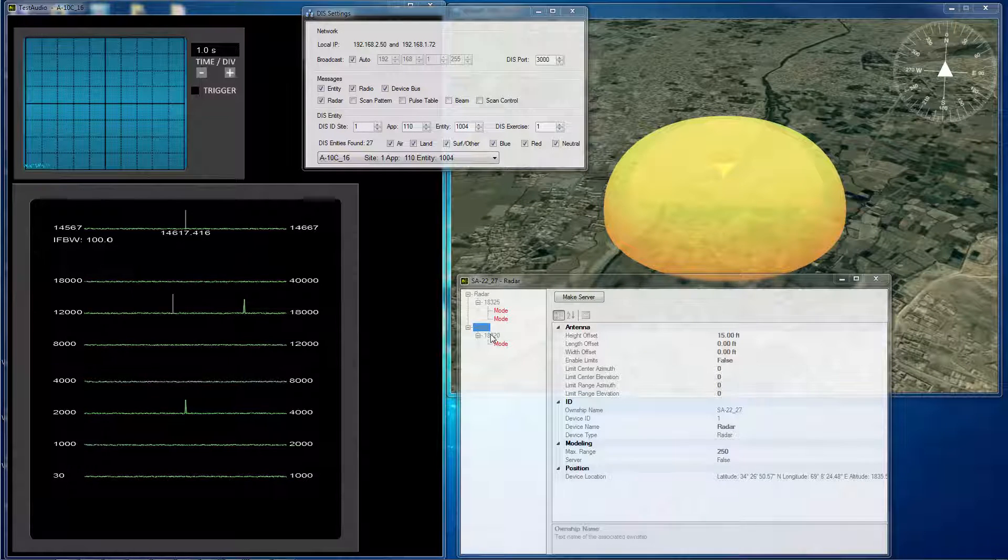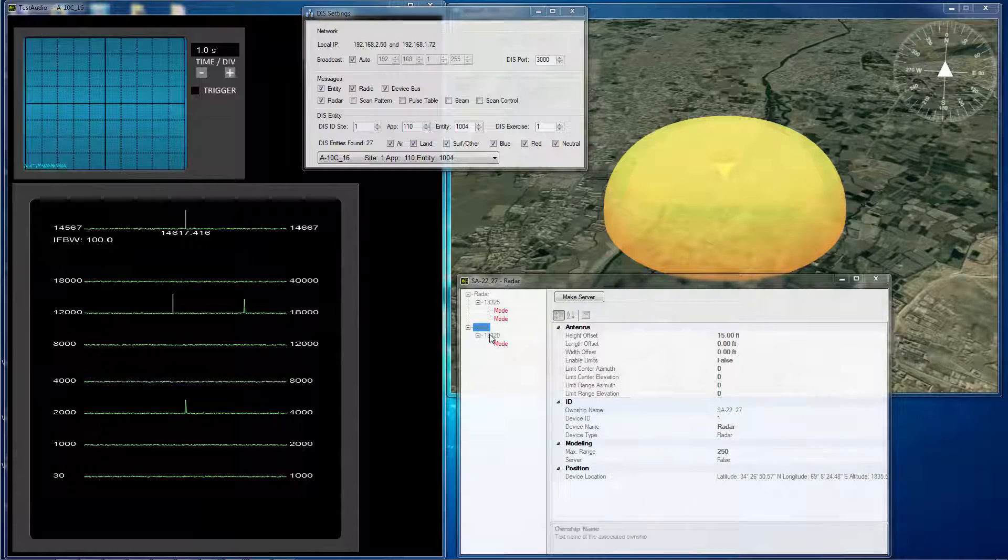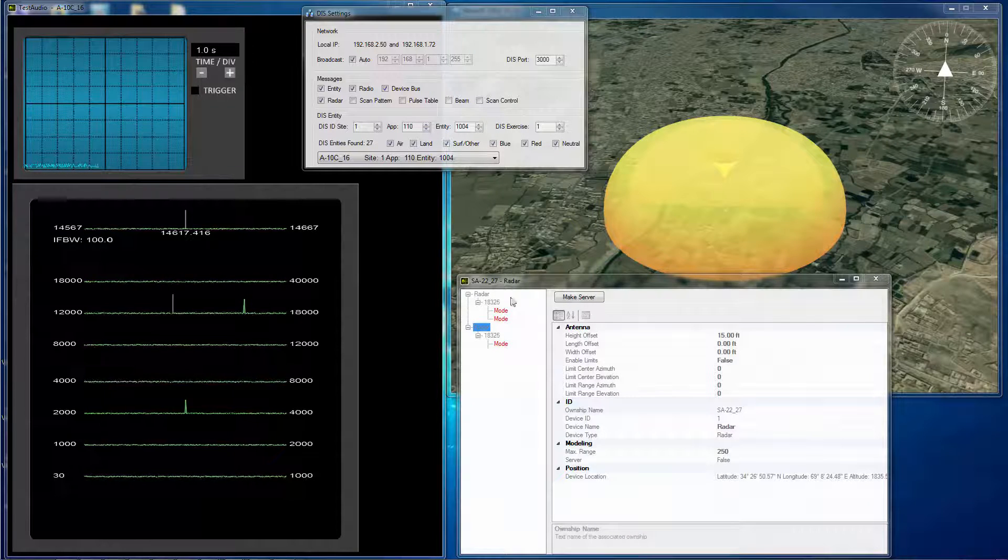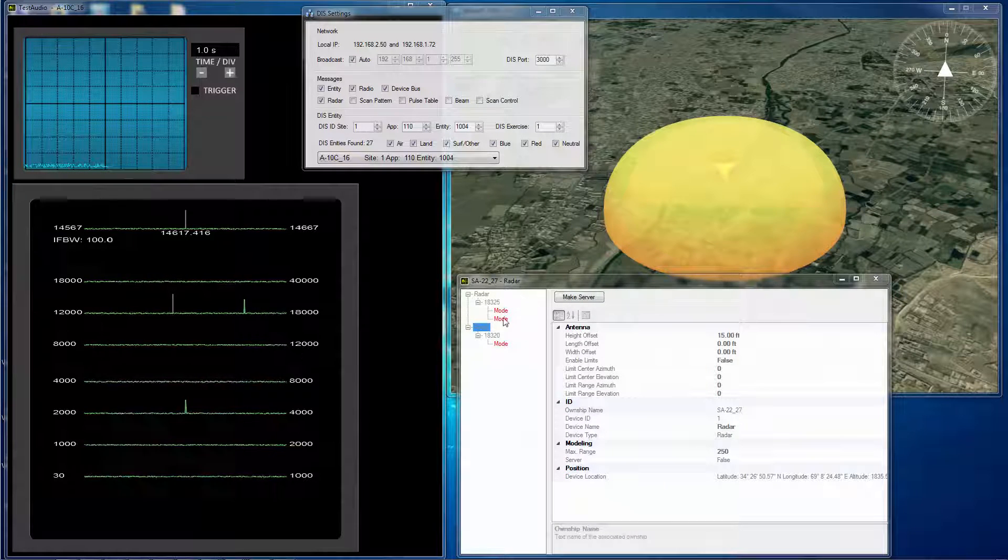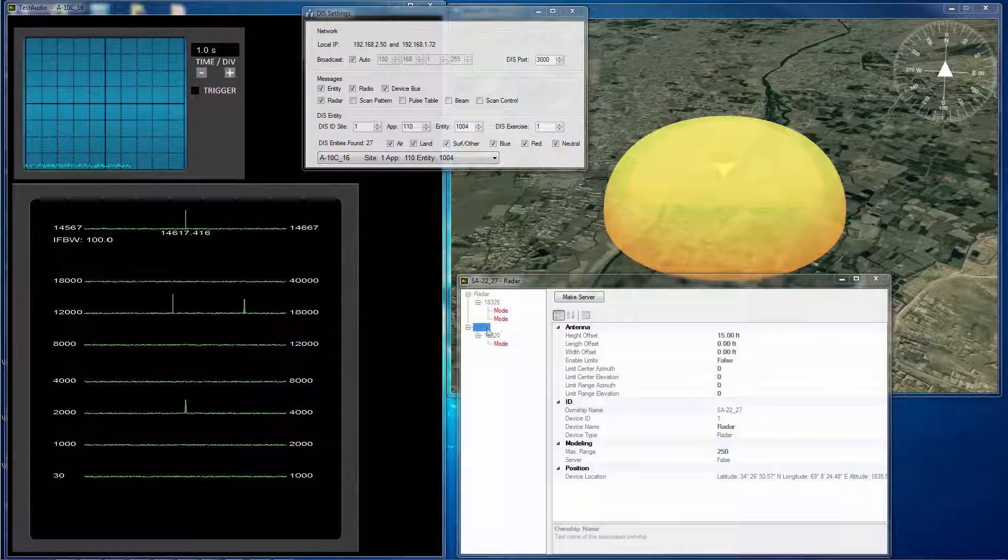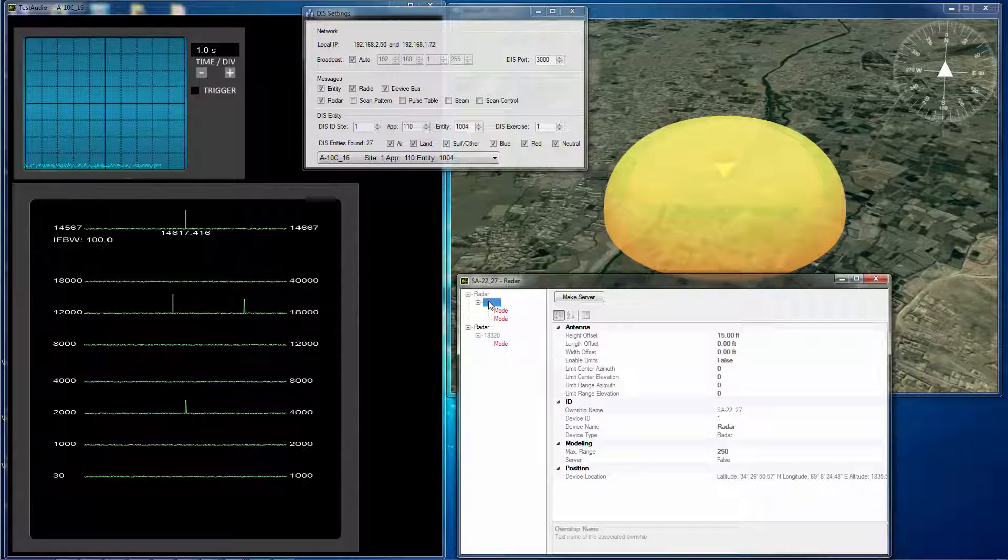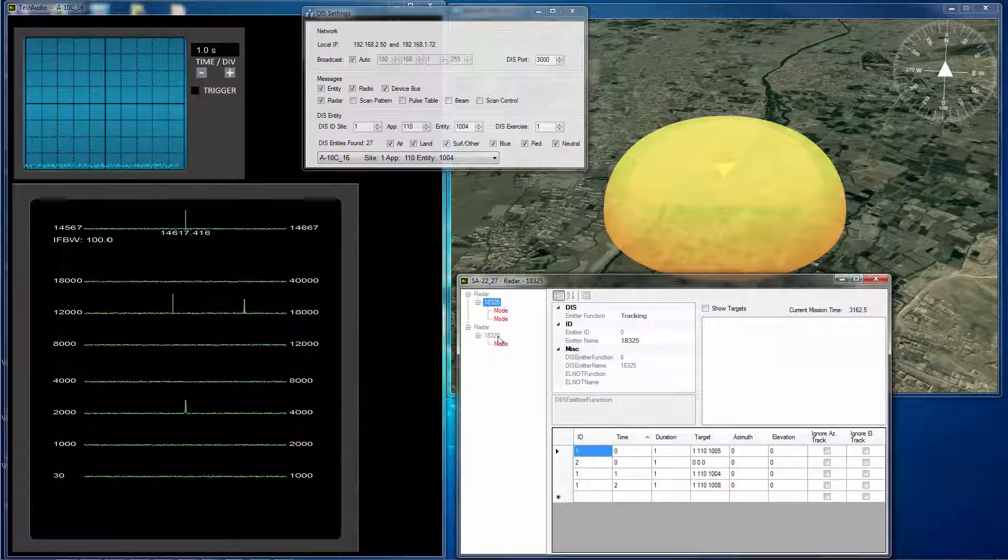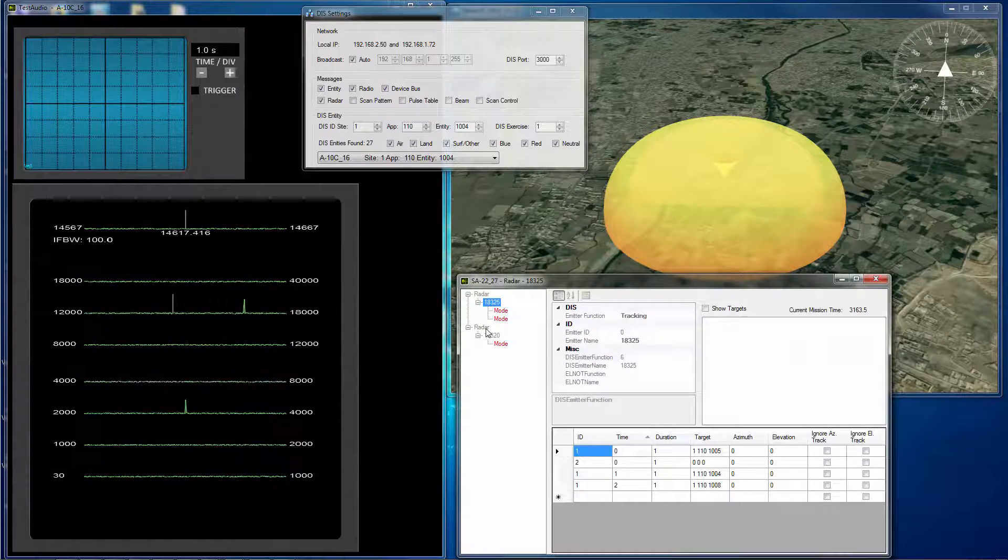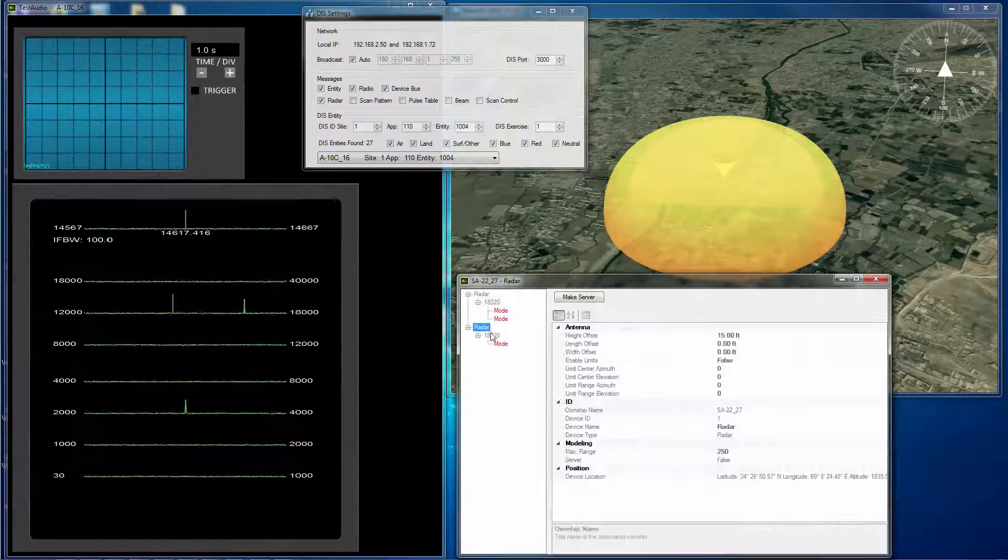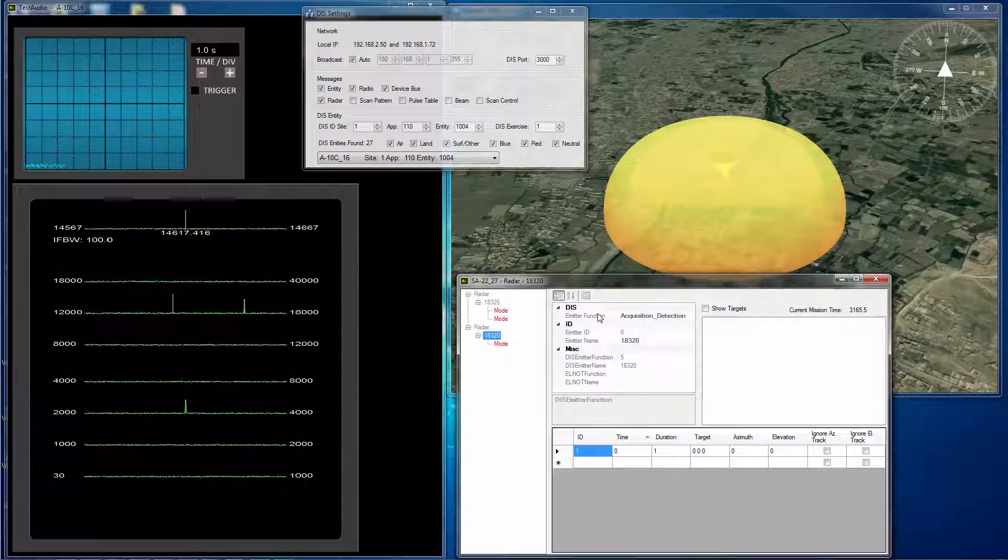That's because the electromagnetic emission PDU doesn't really show us much of anything. The S-22 has two radars. One is a tracking radar and the other is an acquisition radar.